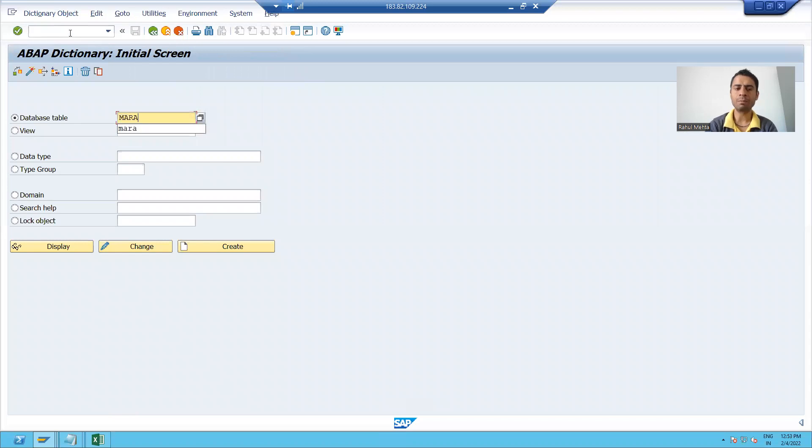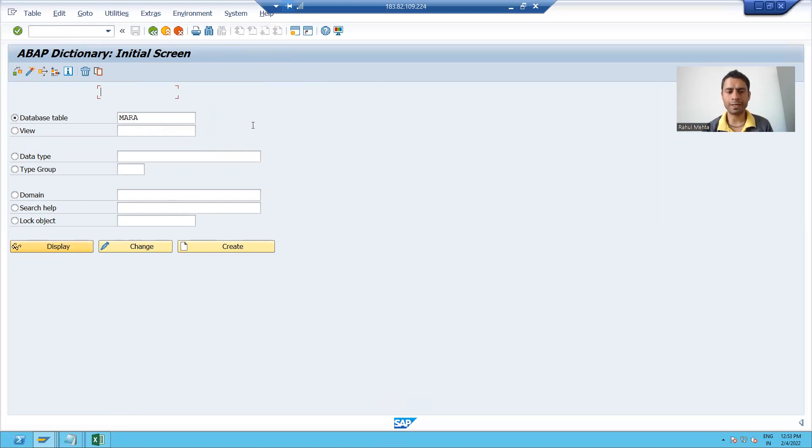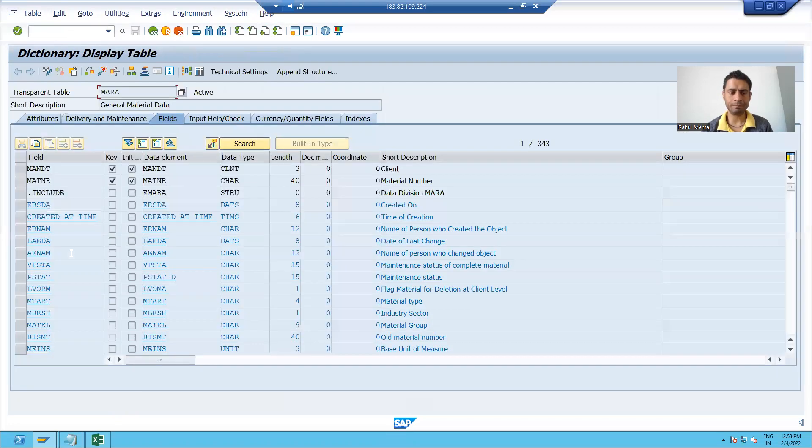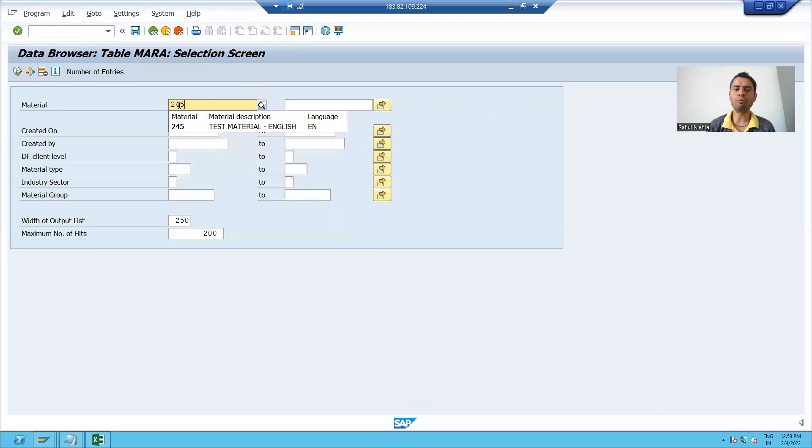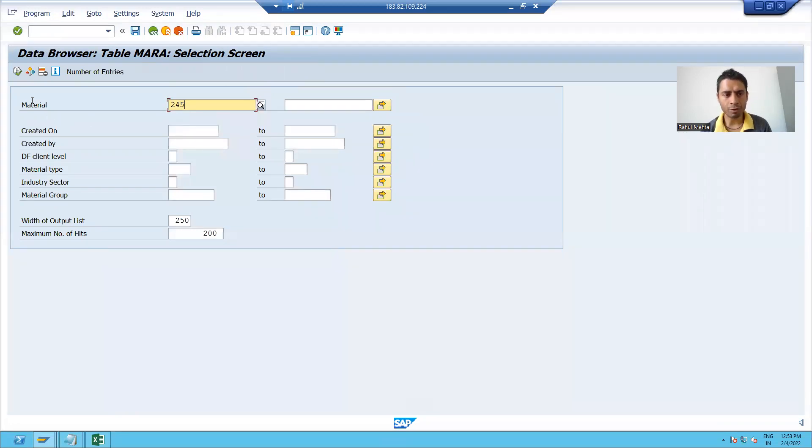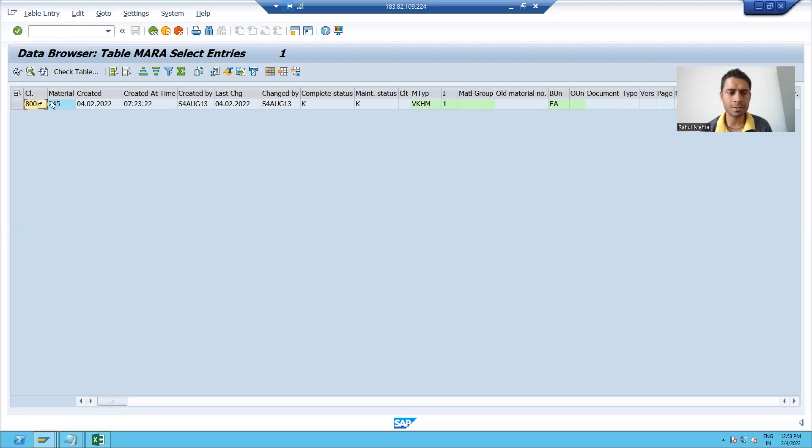I am putting MARA table. I will go to display. I will go to the contents of the table. This is the contents button. The material number which got created is 245. I am going to execute and you can see all header information is in this table.